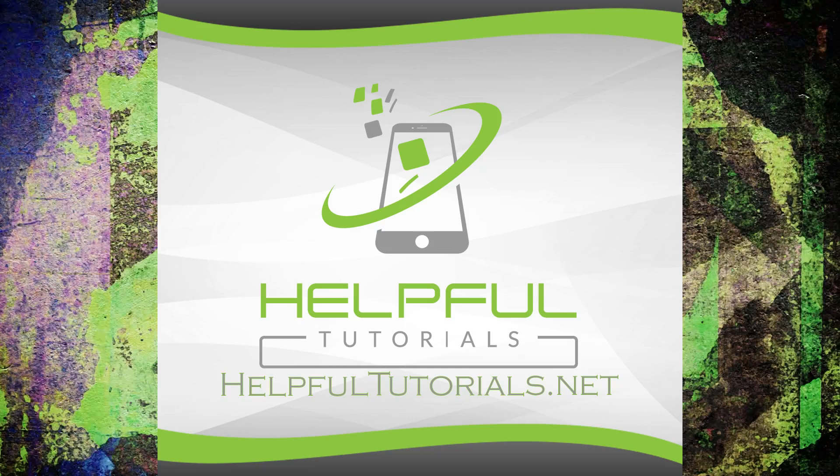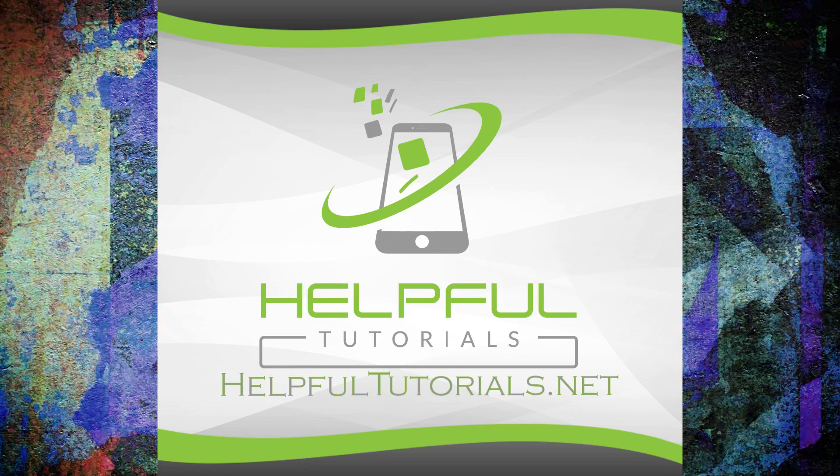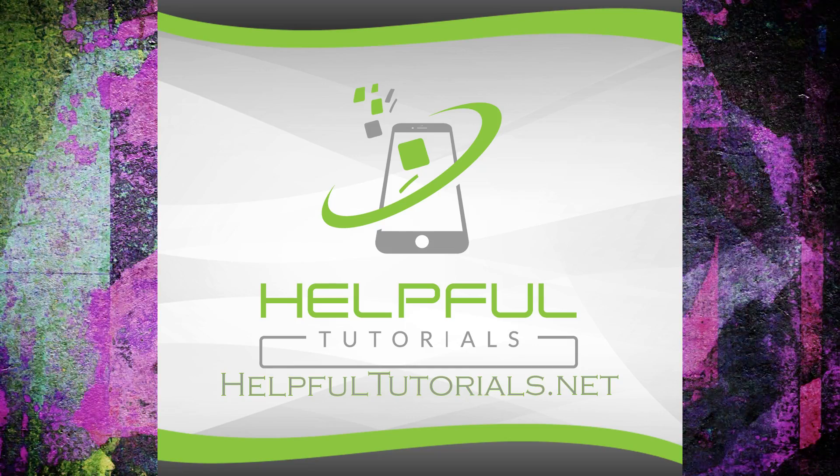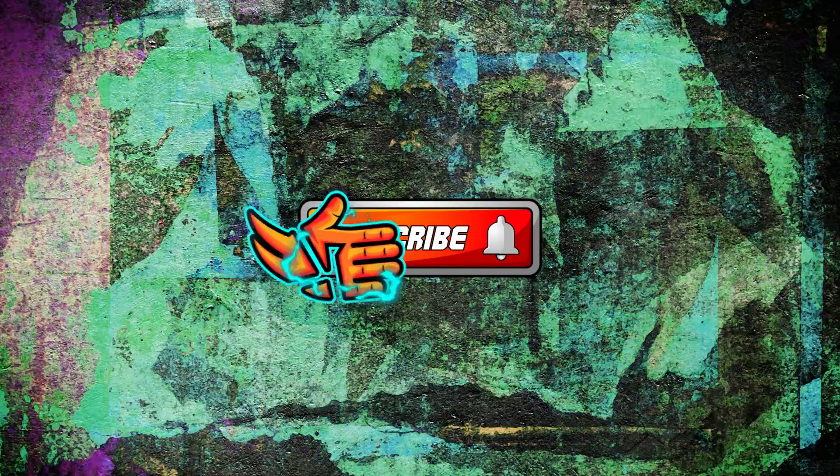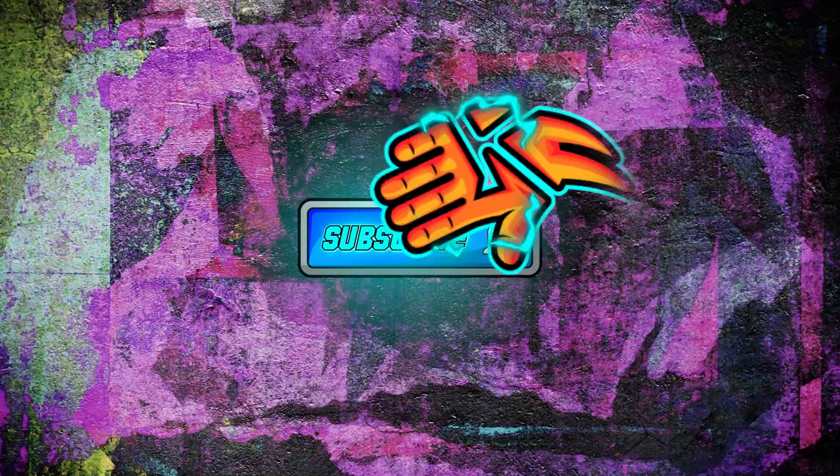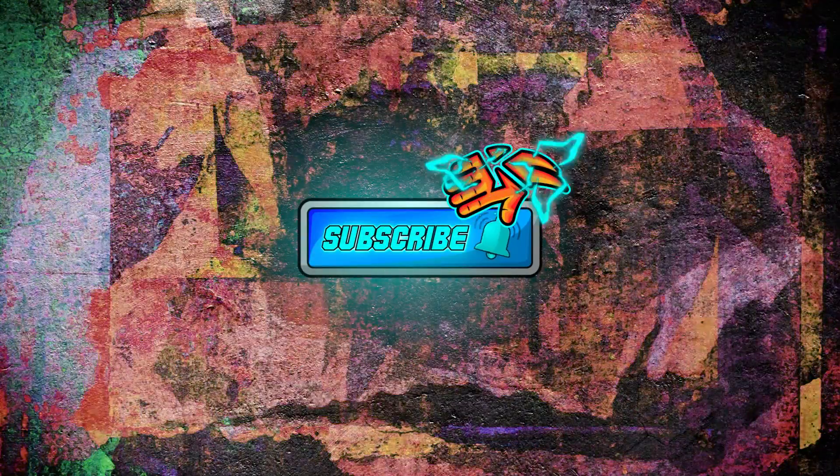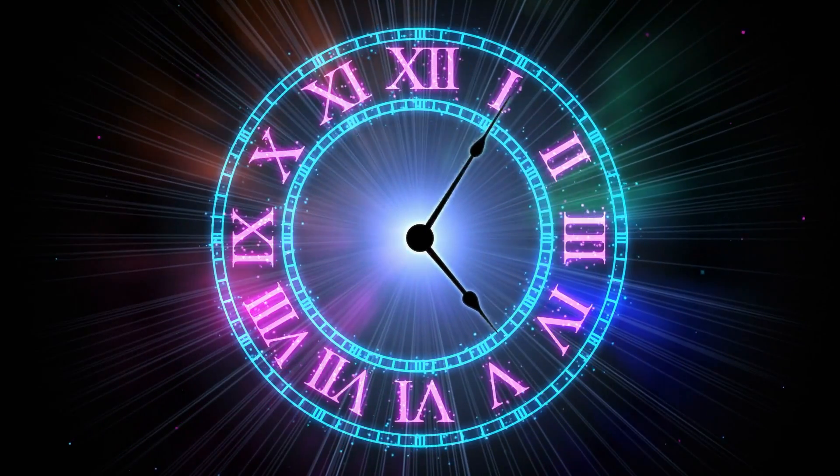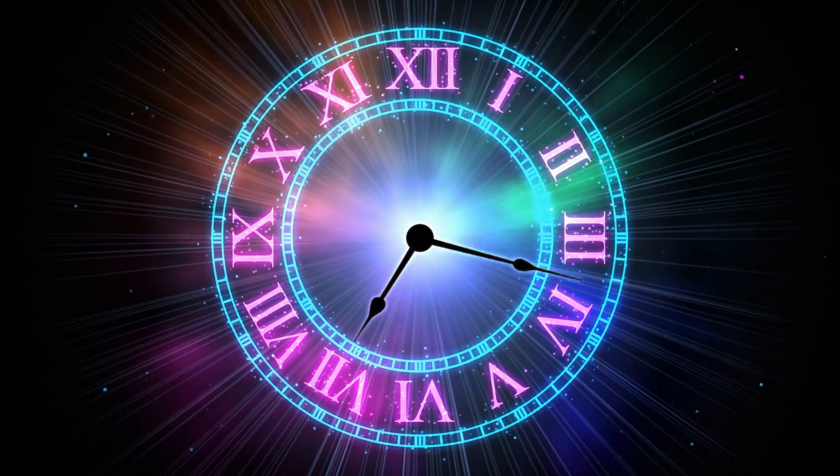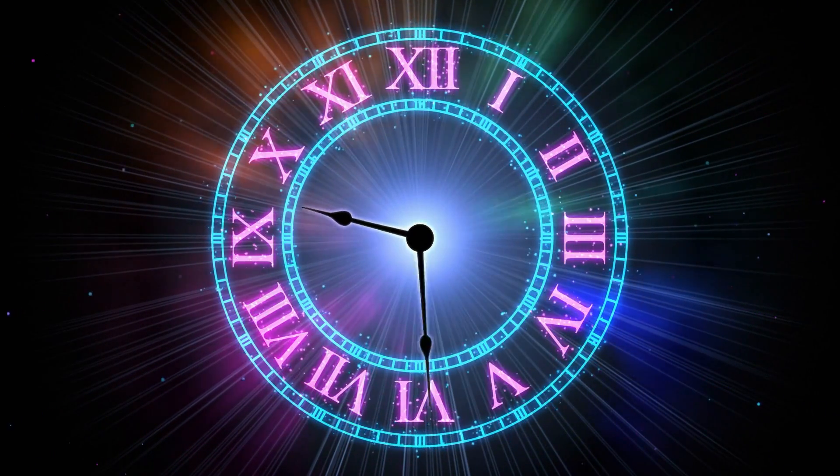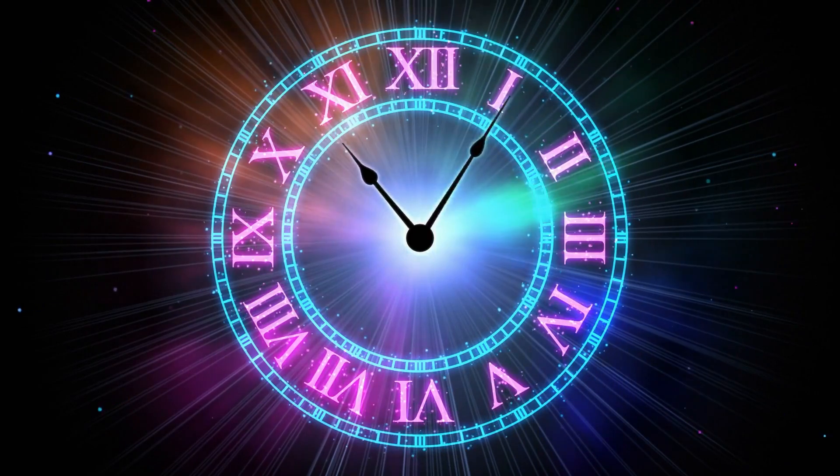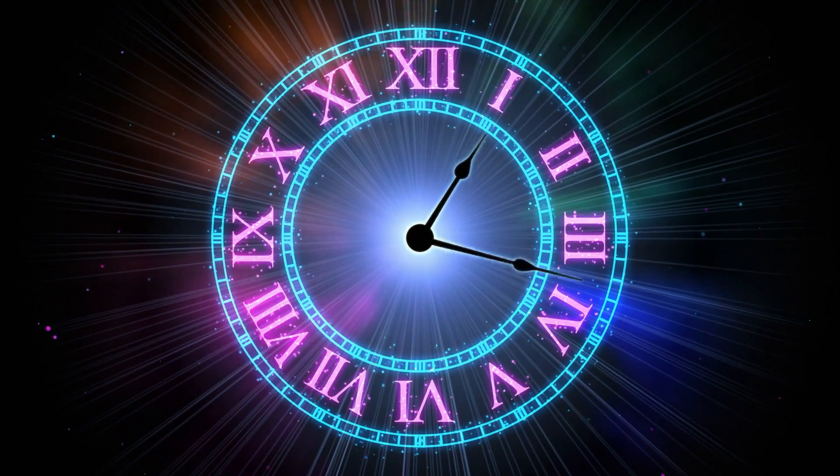Welcome everybody, I'm Kevin from HelpfulTutorials.net. If you're new here and you like iPhone tips, tricks, and tutorials, please hit that subscribe button and don't forget to click the bell. Just a quick update, I am now a full-time YouTuber between this channel and my other channel, so you'll be seeing a lot more content coming your way.